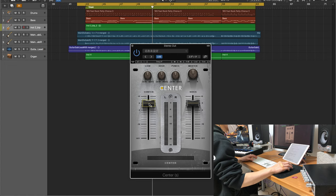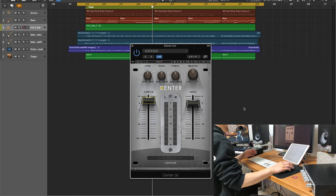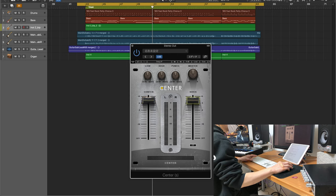今回は、こちらの2Mixに対してWavesセンターを使っていきます。Wavesセンターを使う上での基本的な使い方は、このセンターとサイドのフェーダーバランスによってステレオ感を調整する使い方です。一度、2Mixを鳴らしながら、このサイドを上げていきます。